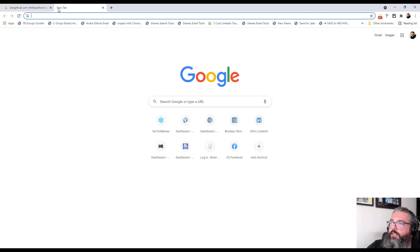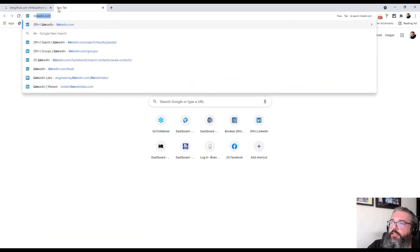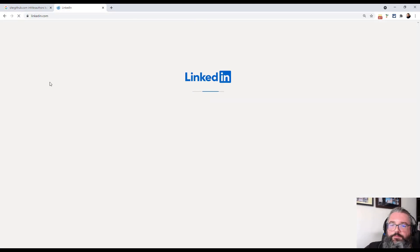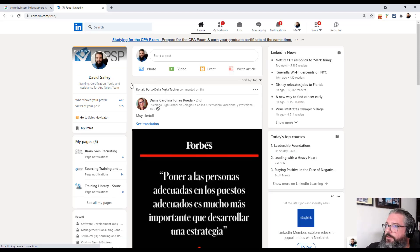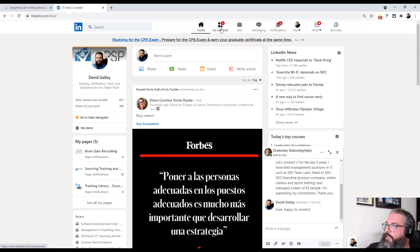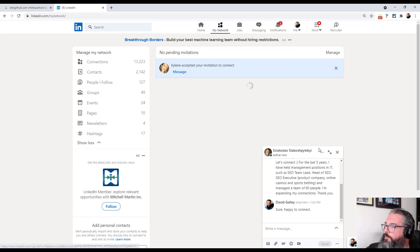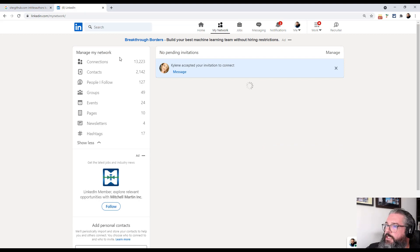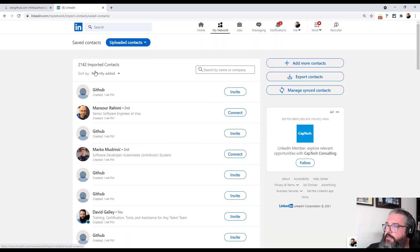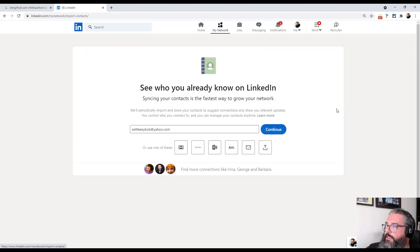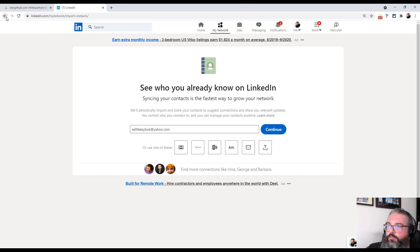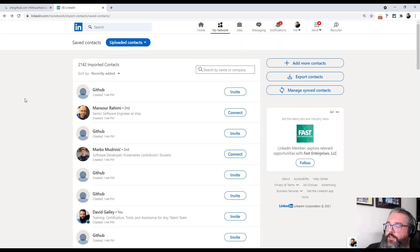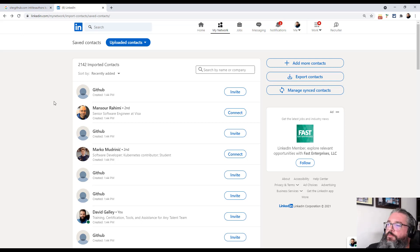And then I will go to LinkedIn. And in LinkedIn I will go to my network tab, and I will go to my contacts, and I will add more contacts, and I will upload my file. Which I've done in advance, so that you don't have to sit here waiting for the file to load. It doesn't take too long, but I didn't feel like you'd want to sit here waiting for it to work.